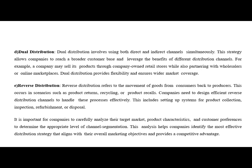Then we have dual distribution. Dual distribution involves using both direct and indirect channels. This strategy allows companies to reach a broader customer base and leverage the benefits of different distribution channels. For example, a company may sell products through company-owned outlets and also partner with wholesalers or online marketplaces like Amazon.